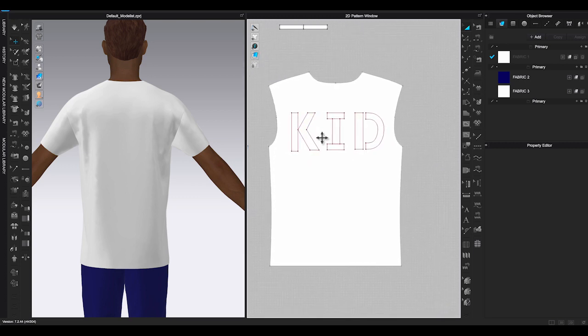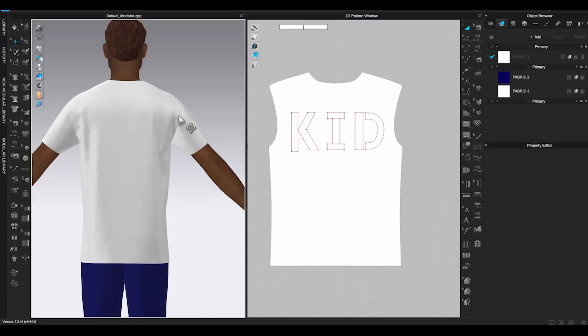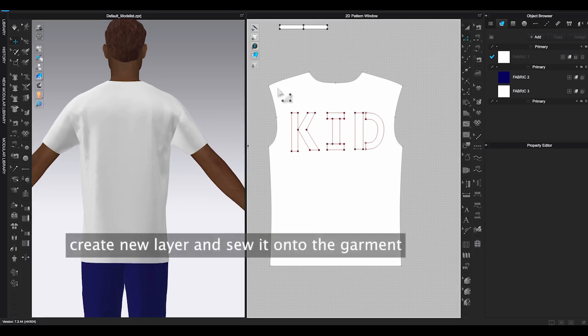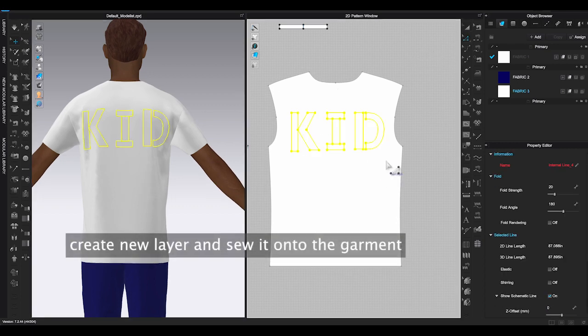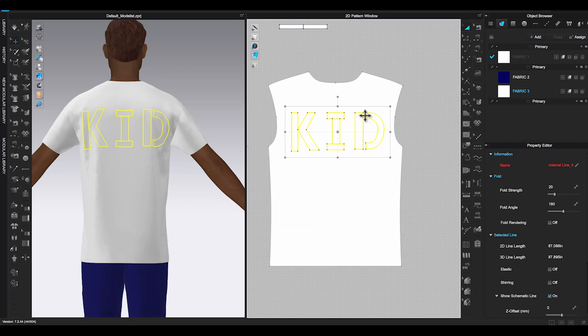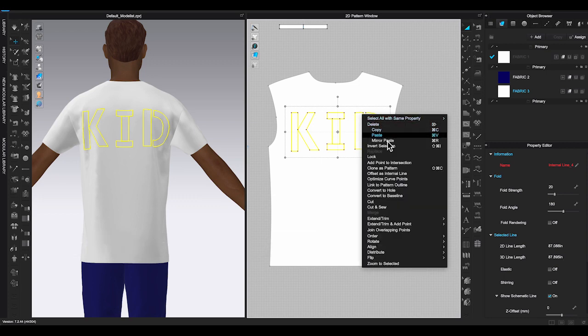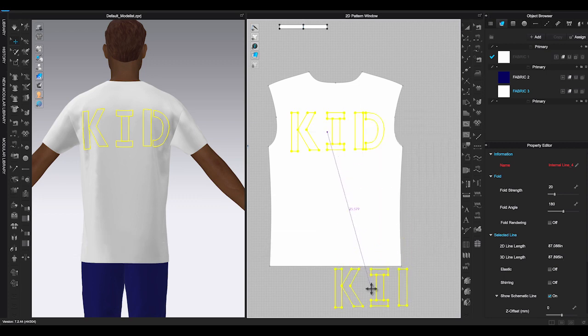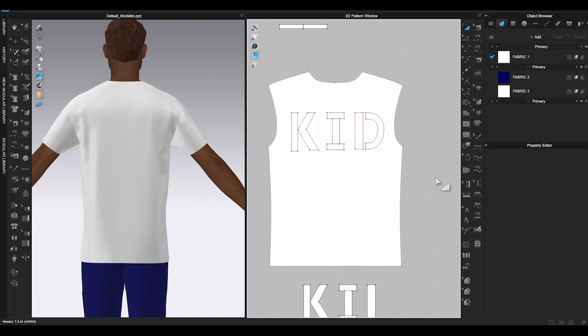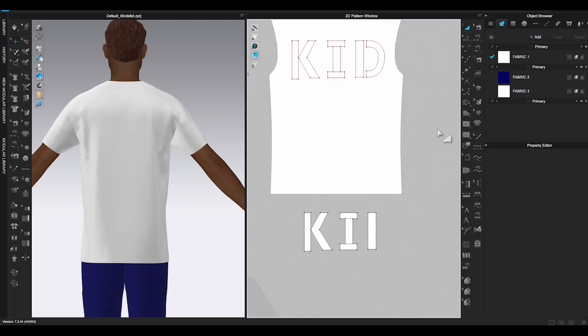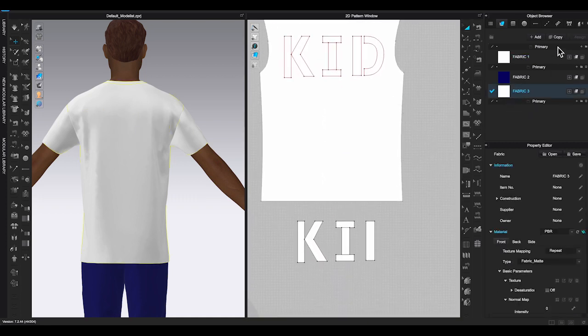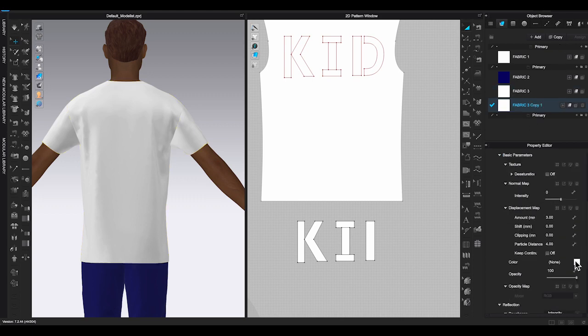Here is a t-shirt pattern and I have added KEV in design initial letters as internal lines in the back of the t-shirt. Use transform pattern tool to select the internal shapes and right click, choose clone as pattern to generate patterns. Make sure all your internal shape are complete closed and all the points are connected.